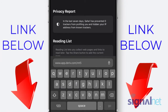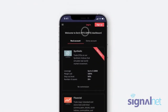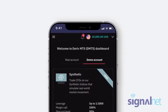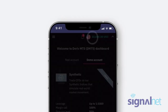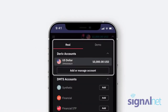To create a Deriv MT5 account, go to www.app.deriv.com/mt5 on your mobile's browser and log in to your Deriv account. Next, select Real Account if you want to trade with real funds, or Demo Account to trade with virtual funds. Please note that to trade with real funds on Deriv MT5, you need to have a Deriv Real Account.